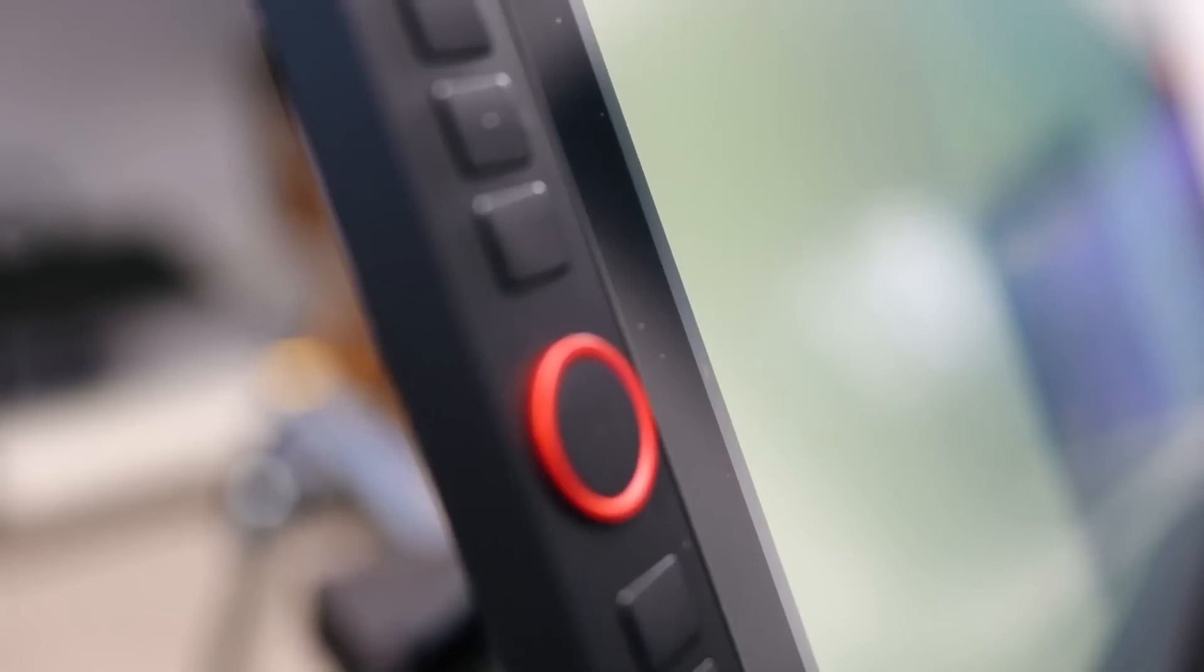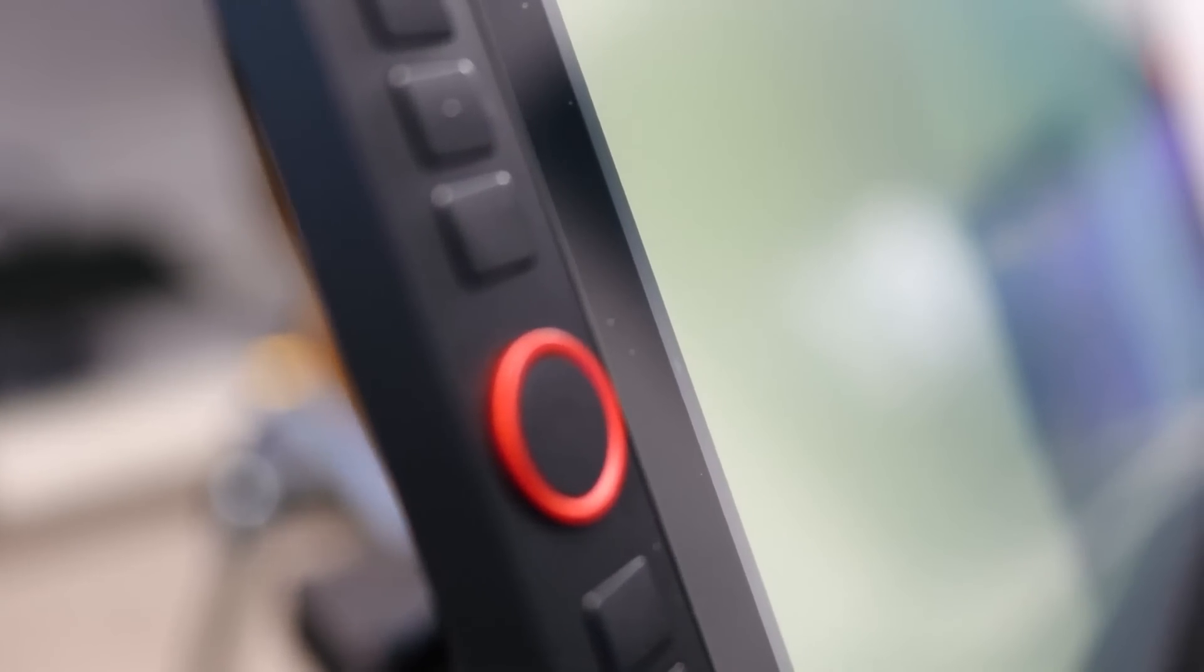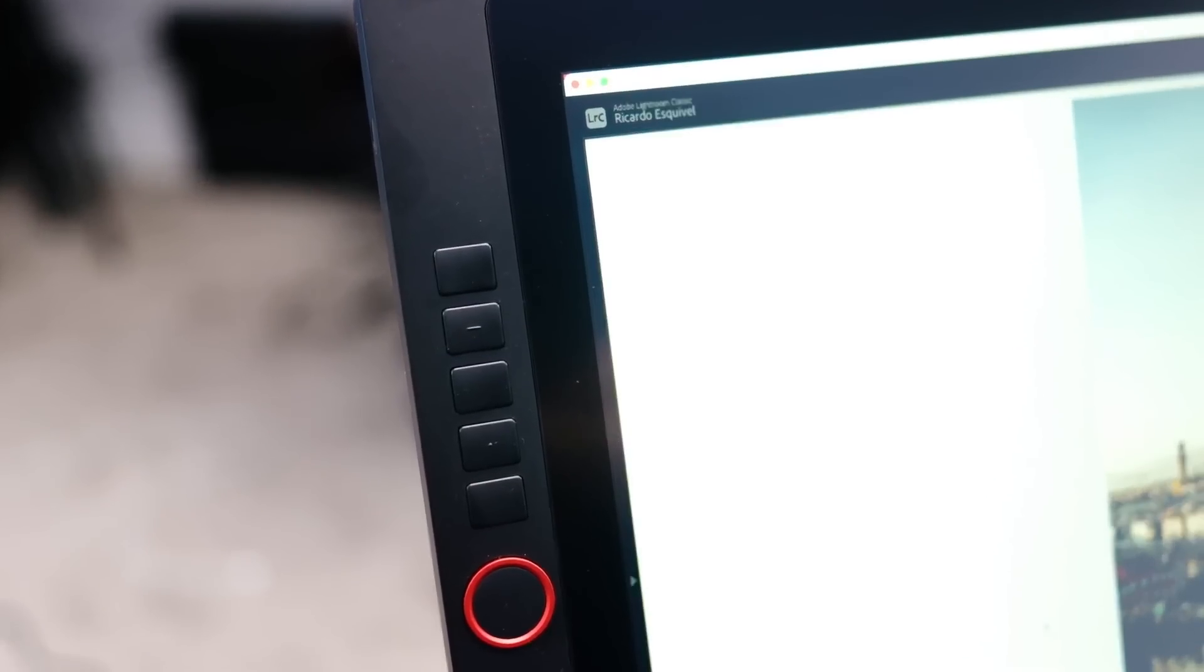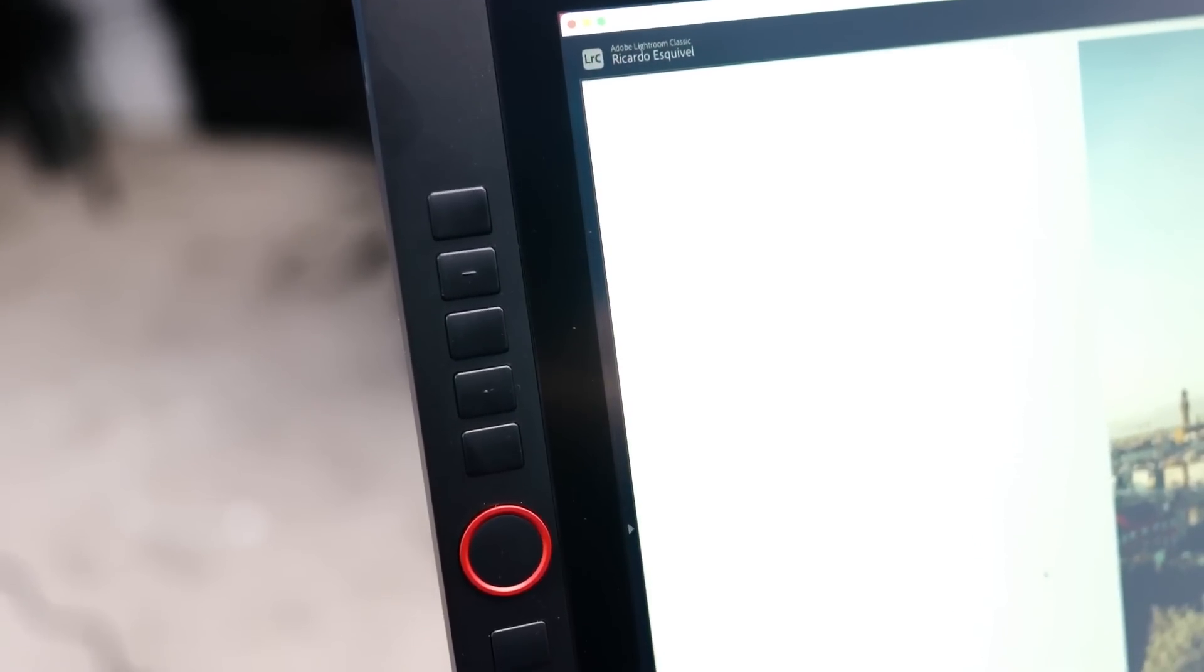The new Artist 24 comes with a whopping 20 fully customizable express keys on both sides of the display with two scroll wheels on each side.